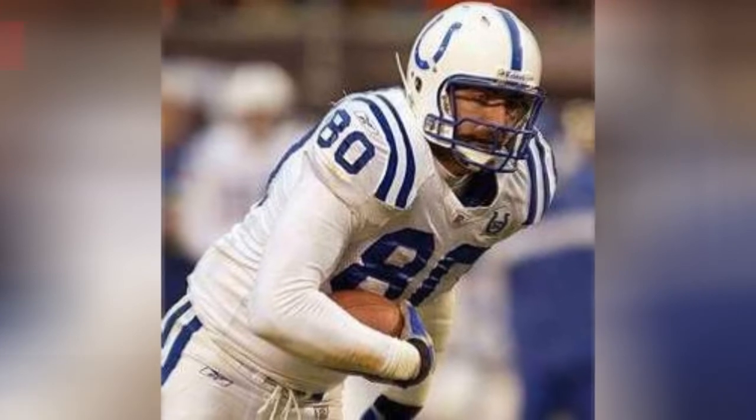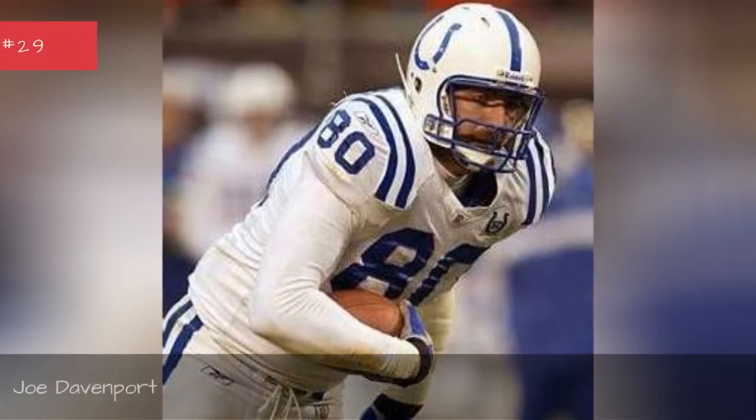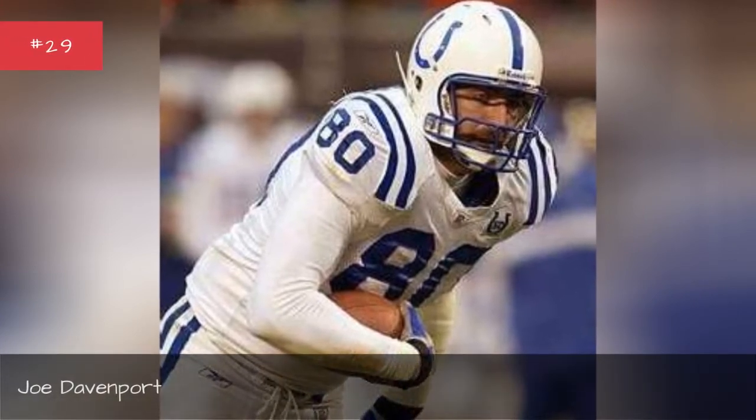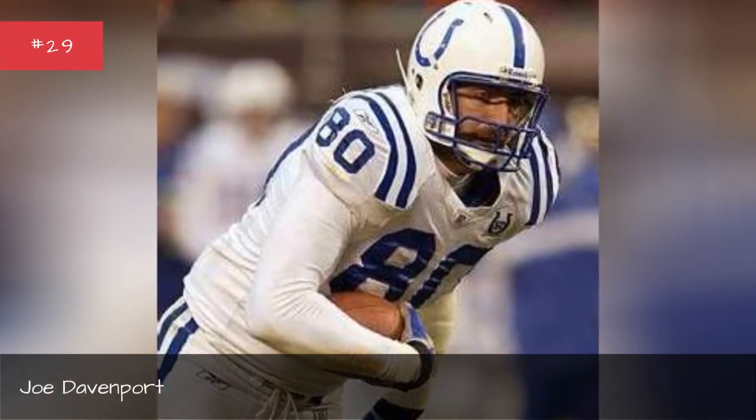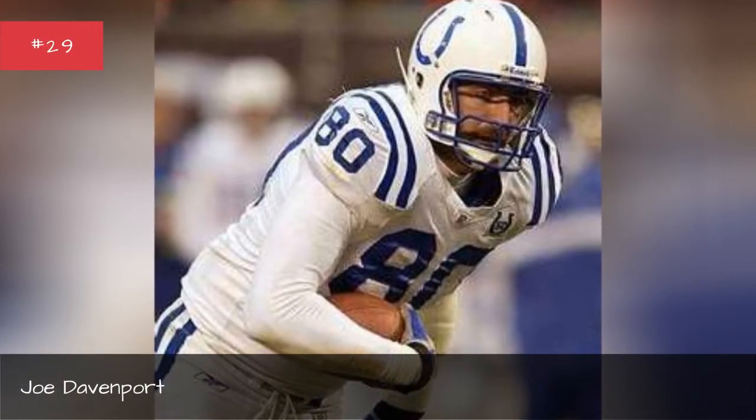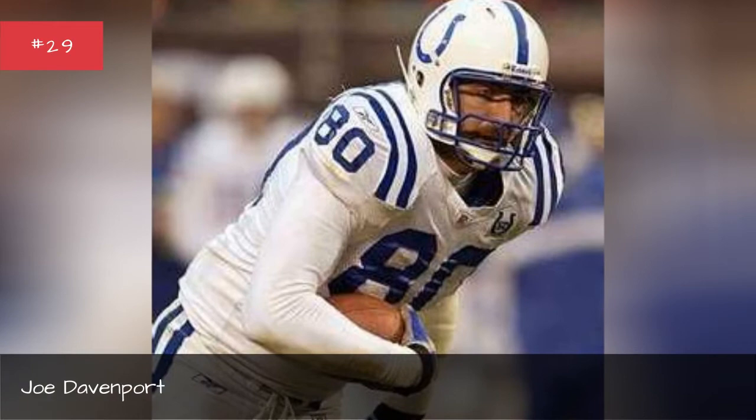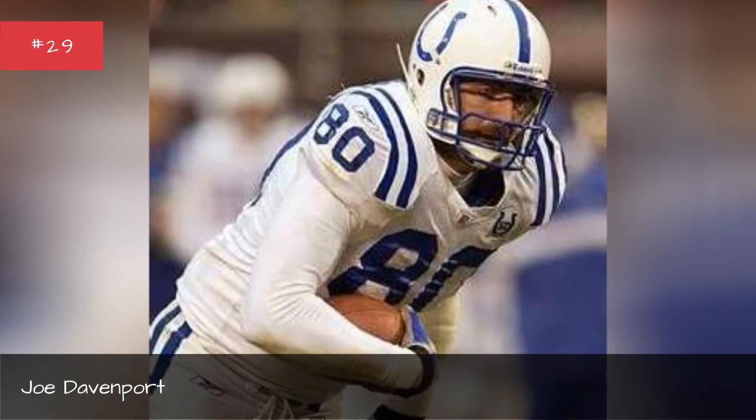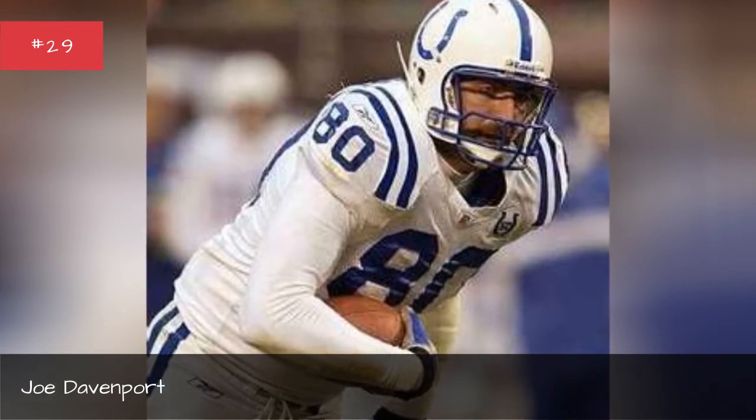Joe Davenport. Joe Davenport. Tom Santee. Tom Santee.